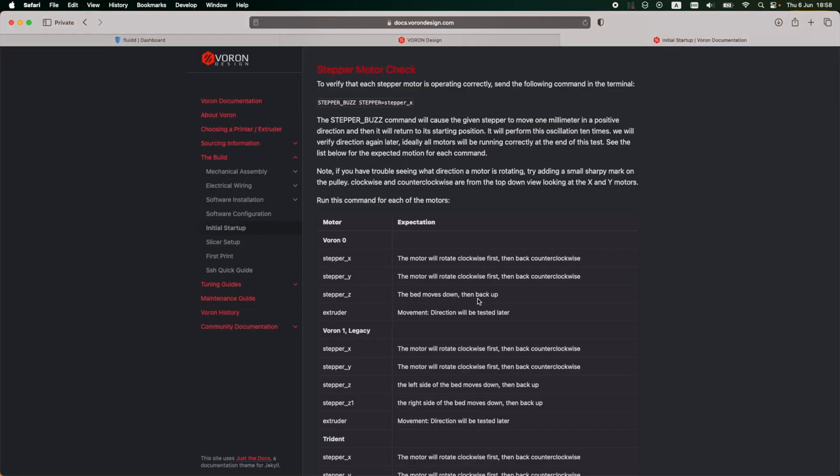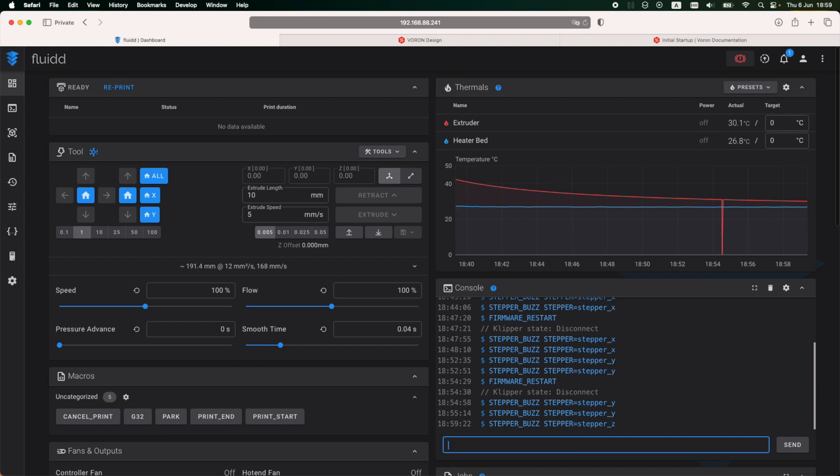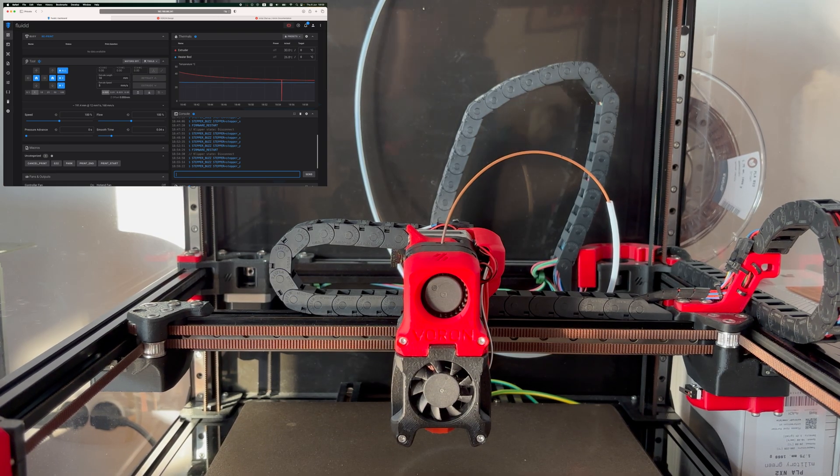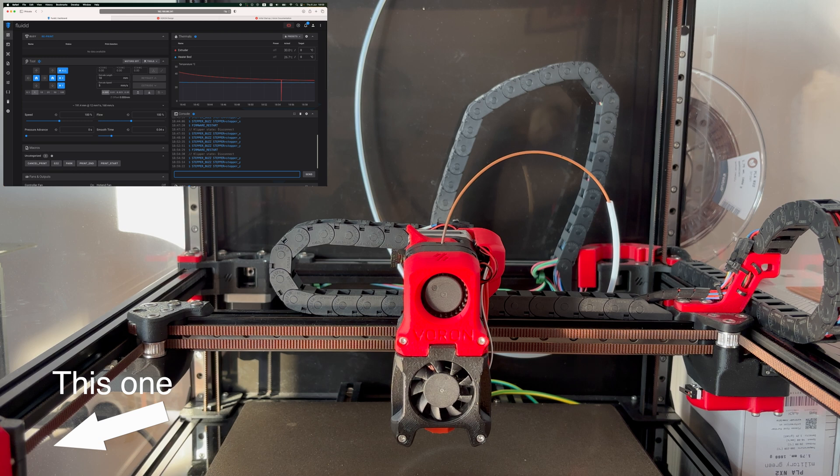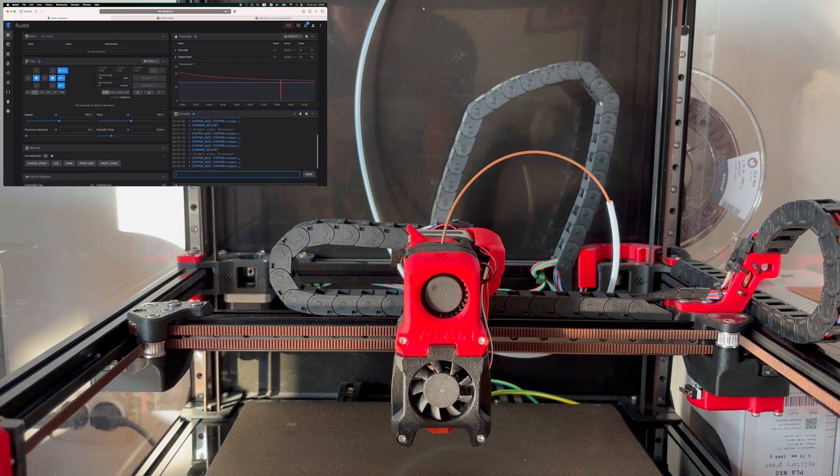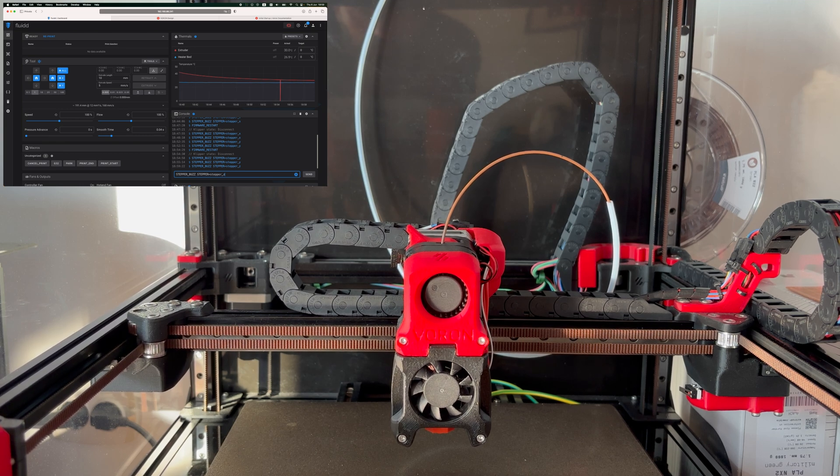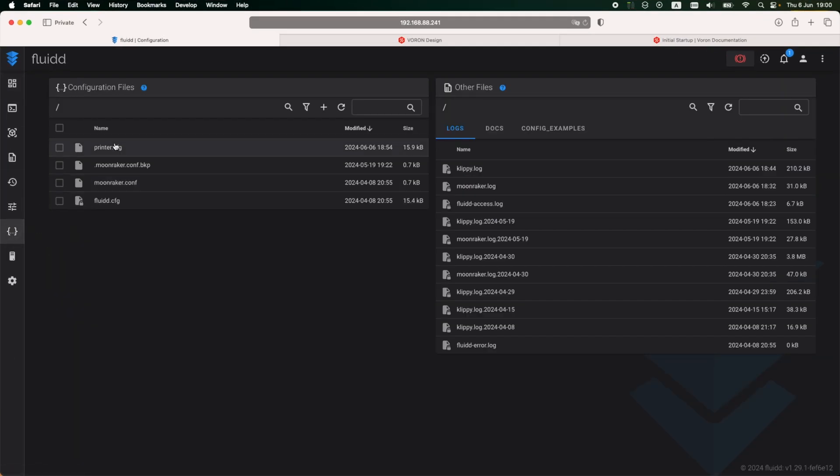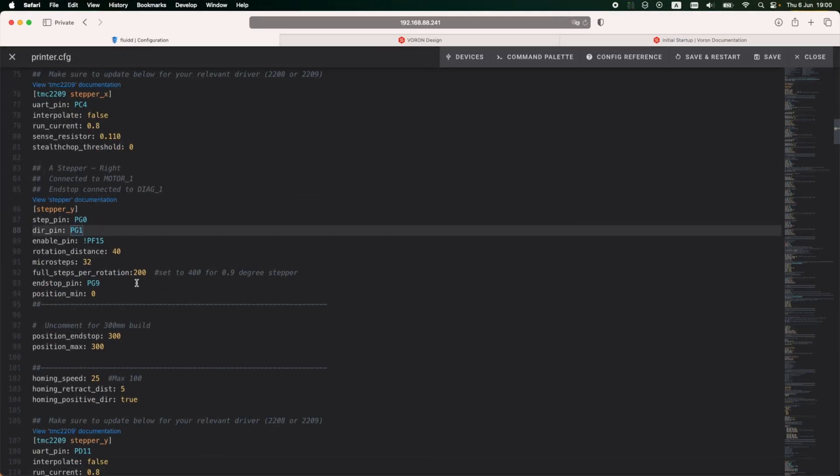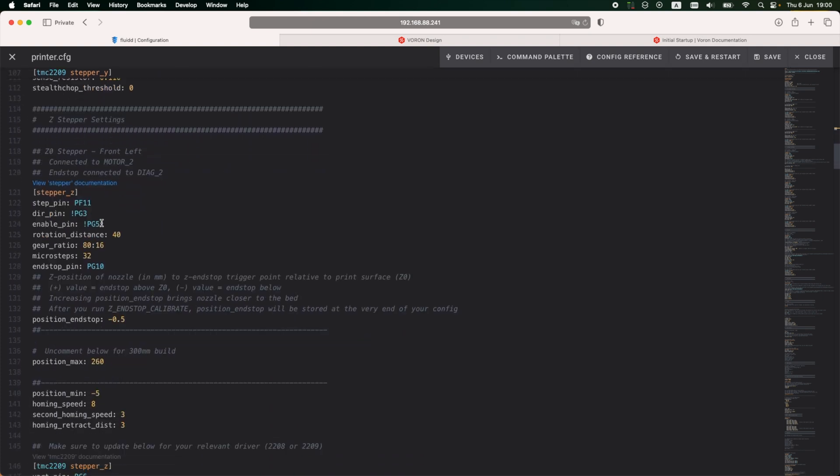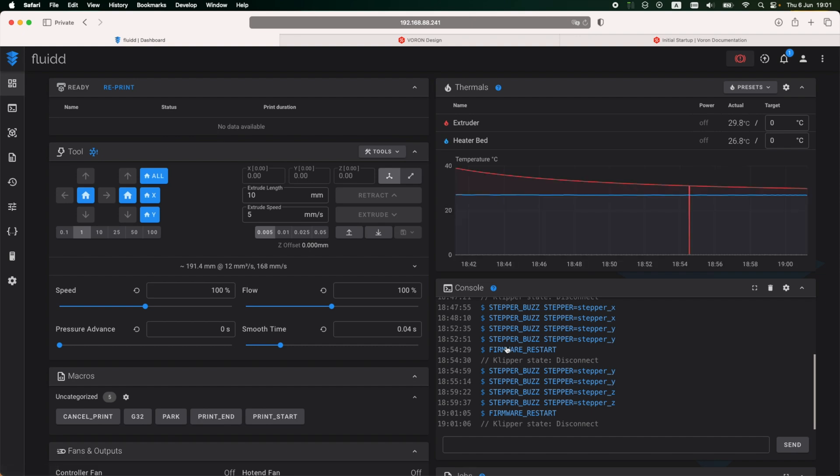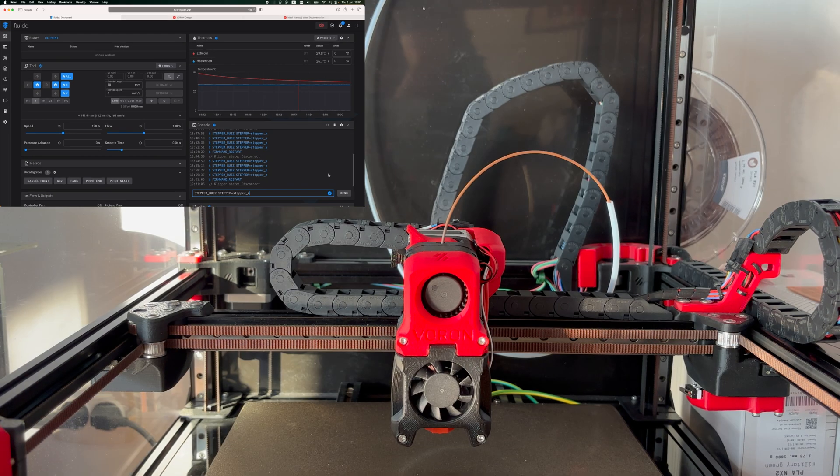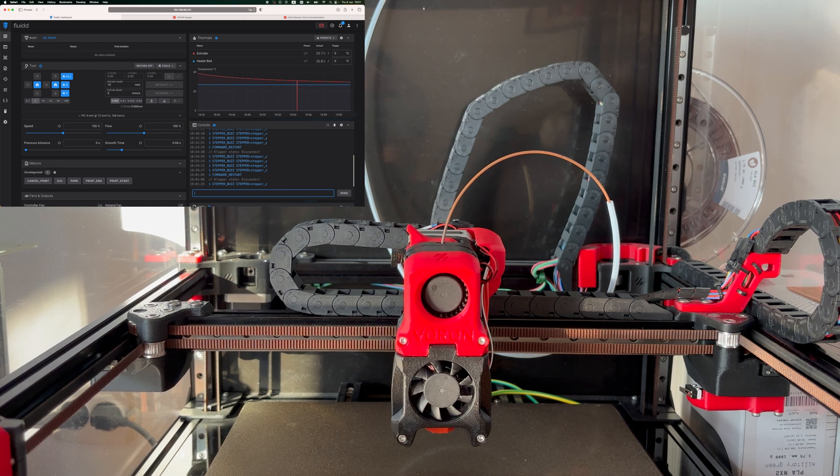Next is the first motor from the Z axis. This is the motor from the top left side of the gantry, and it's moving down and up, down and up. And this movement is not correct. It should be moving up and down. So back in the printer config, this time under the stepper Z section, removing the exclamation mark from the direction pin and saving and restarting. Running the same command again to check if the motor configuration was properly applied. And it looks like this motor is now behaving properly. It's moving up and down as it should.